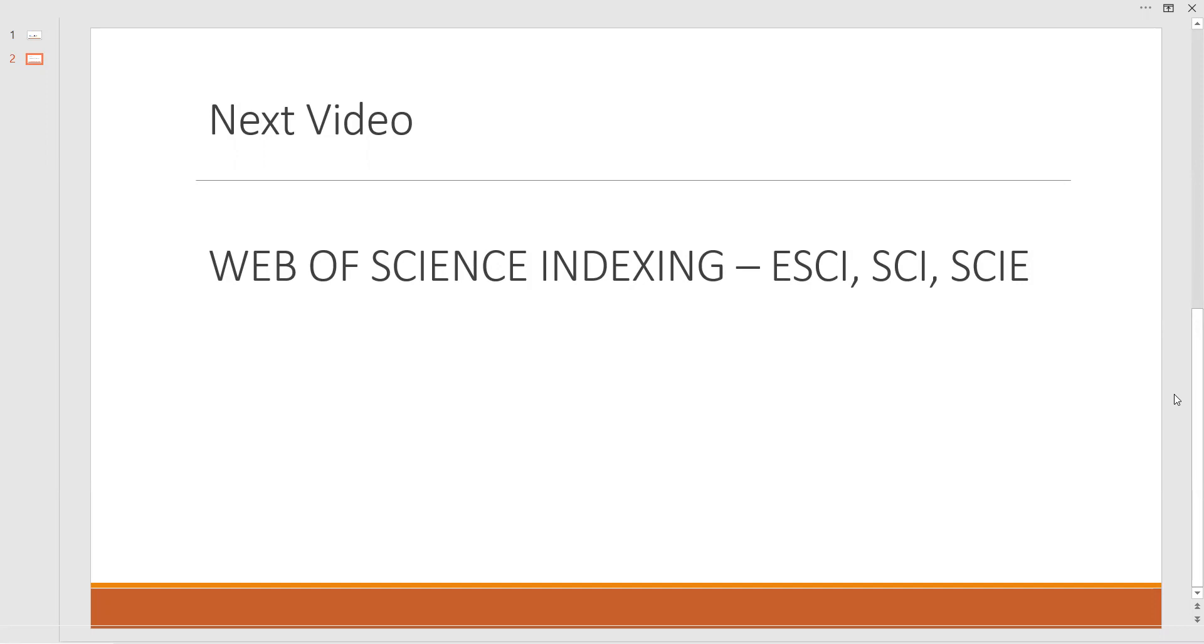Under which category it comes, either it is an ESCI, SCI, or SCIE, expanded one, or any other Social Science Citation Index. We will verify under which records it is going to be indexed. In this way we can identify the journals while we publish, whether it is good or not, whether it is reputed or not.